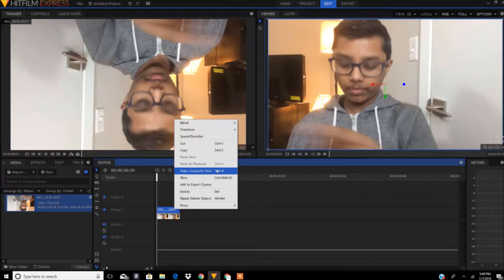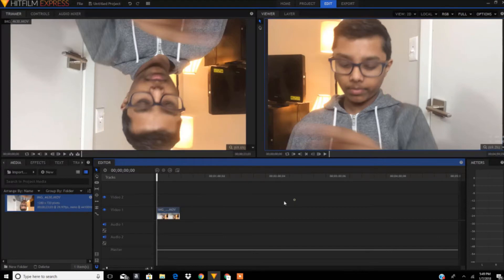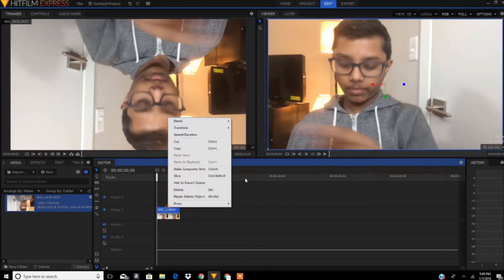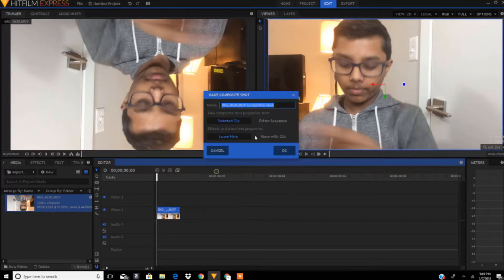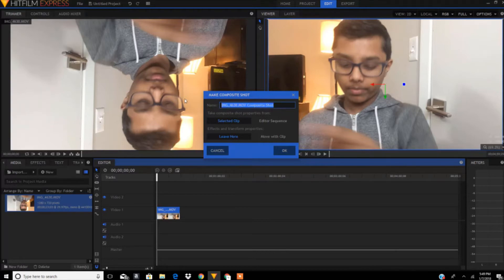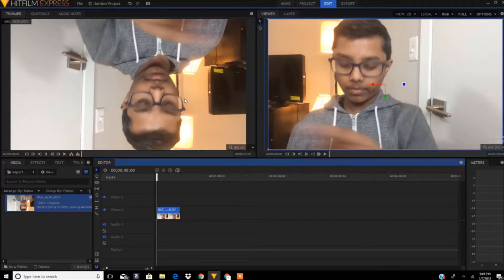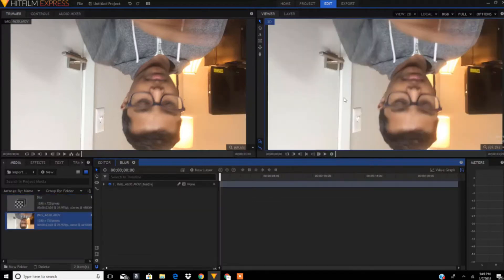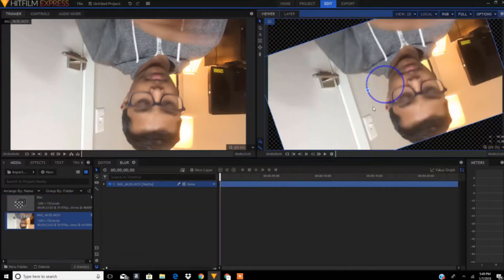Let's make this composite shot. If you want to change the name you can, but you don't need to. I'm going to change the name to 'Blur.' Alright, so we got this clip over here.